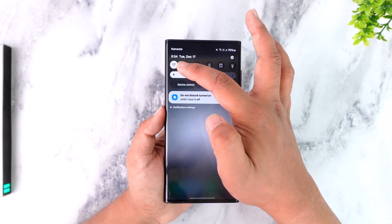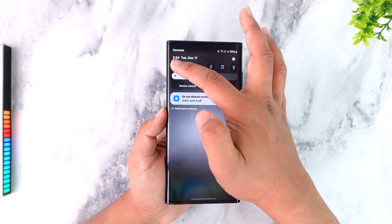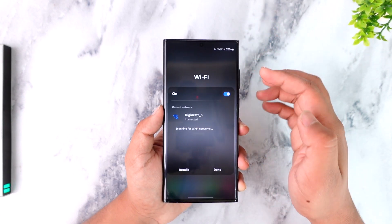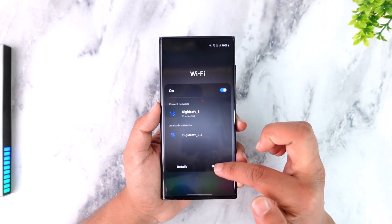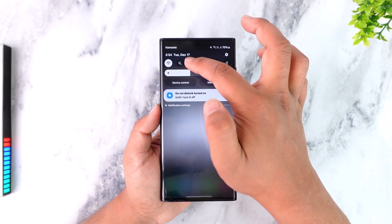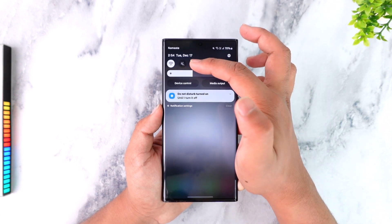First, you want to make sure it's not an issue with your wifi or internet. If you're using wifi, you can try to switch to cellular, or vice versa.